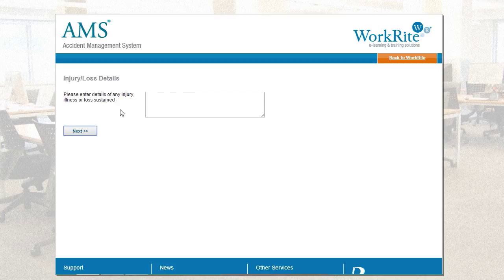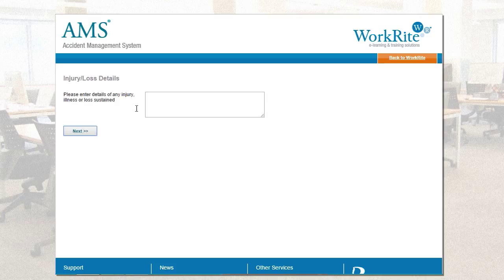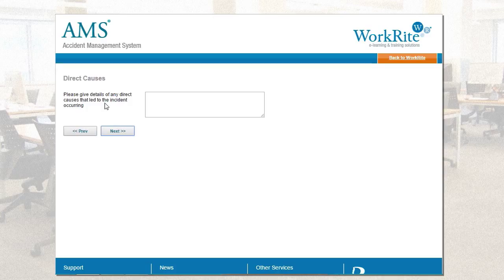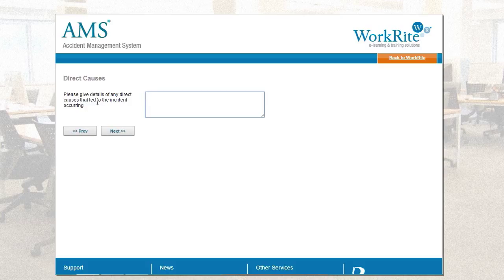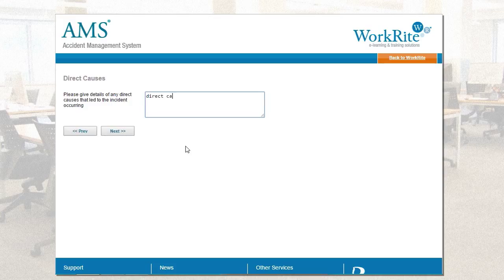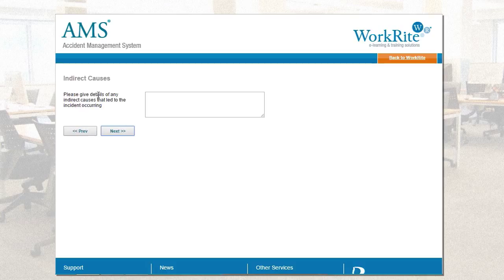So, I'm going to click on the start investigation button. Now, this is going to put me into three very simple but very effective slides. First question, first page is asking me, please enter details of any injury, illness or loss sustained. Again, free text box. So, I'm just simply for the purposes of presentation, injury sustained. Just so I've got some text in there, you can see how this presents on the final page. Please give details of any direct causes that led to the incident occurring. Now, as I mentioned previously with these free text boxes, a number of our customers do like to populate the guidance notes on the left hand side with far more information which is pertinent to the types of questions they want to ask at the investigation stages. So, whilst we've got a very short, concise, please give details of any direct causes, that wording can be elaborated on should you need us to.